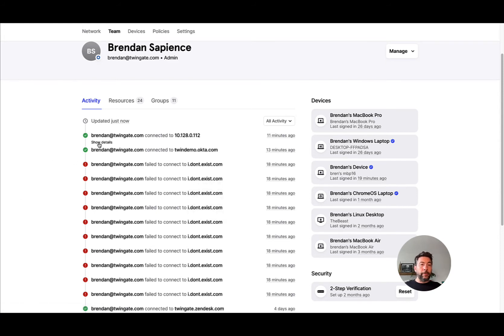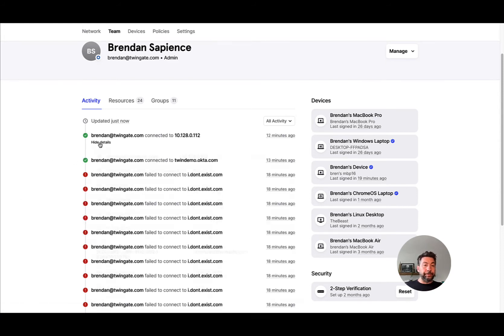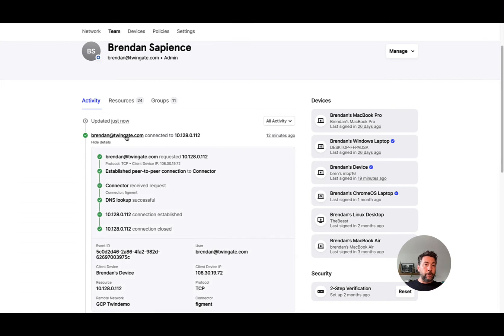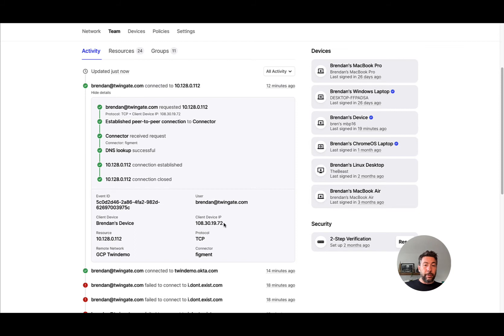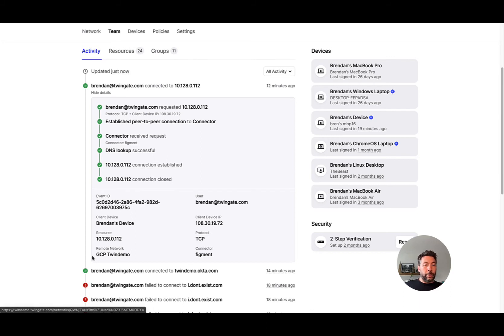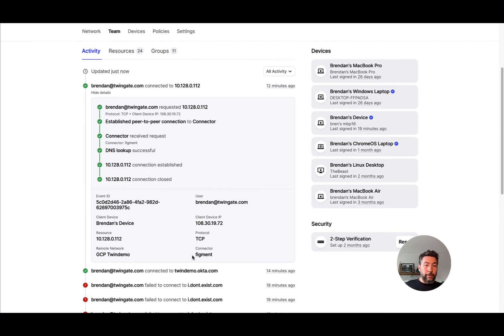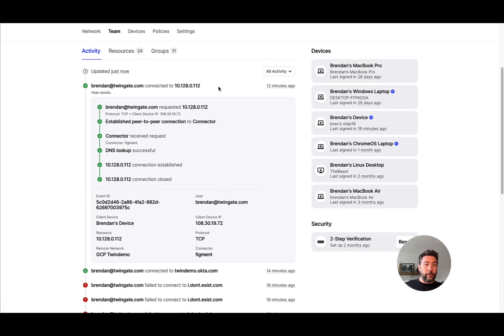These events will show the user connecting, the device they're connecting from, the public IP address of the device, the protocol they're using to connect to the resource, the resource, remote network, but more importantly, you will now see the name of the connector a user is transparently using to connect to the resource.